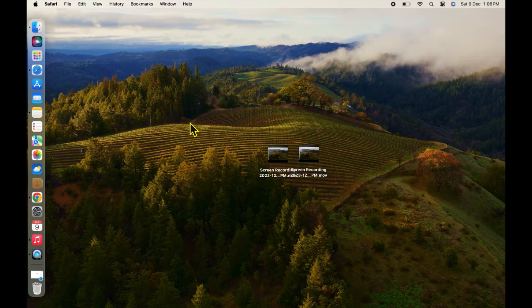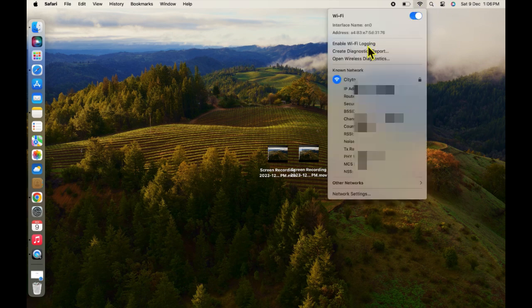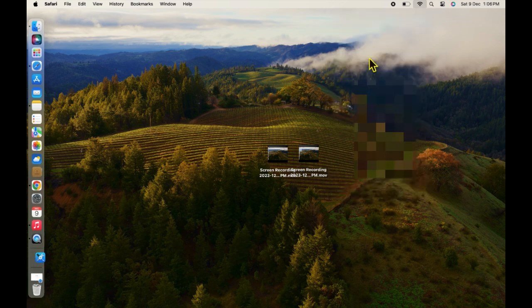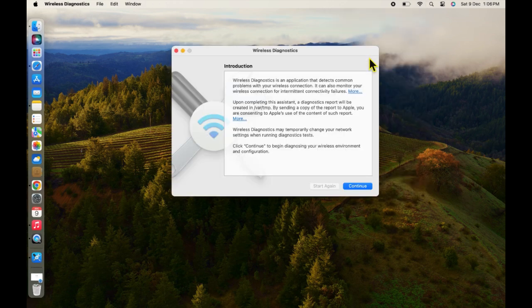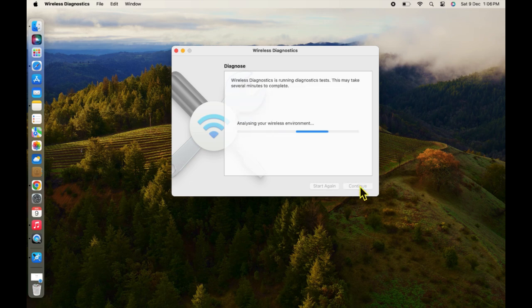As you can see, the Wi-Fi is working now. If it's not solved your problem yet, then you just need to hold the Option key and click Wi-Fi at the top of your Mac screen. Now click on Open Wireless Diagnostic from the drop-down menu. A new window will appear on your screen. Select Continue.